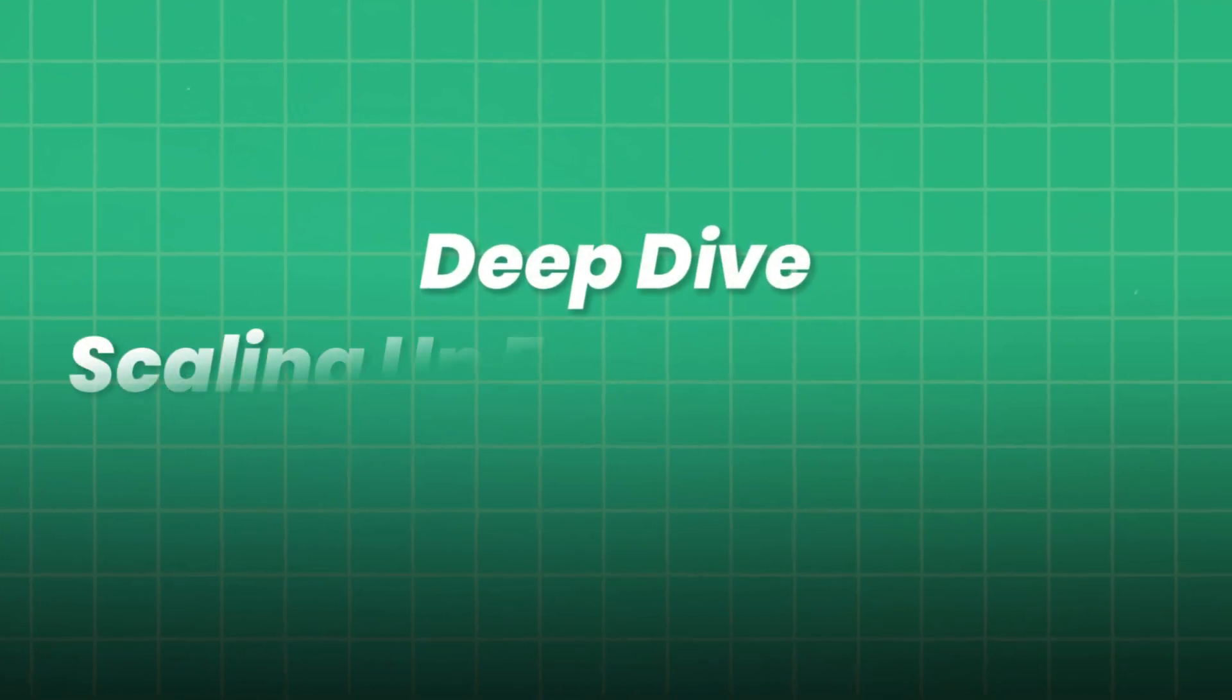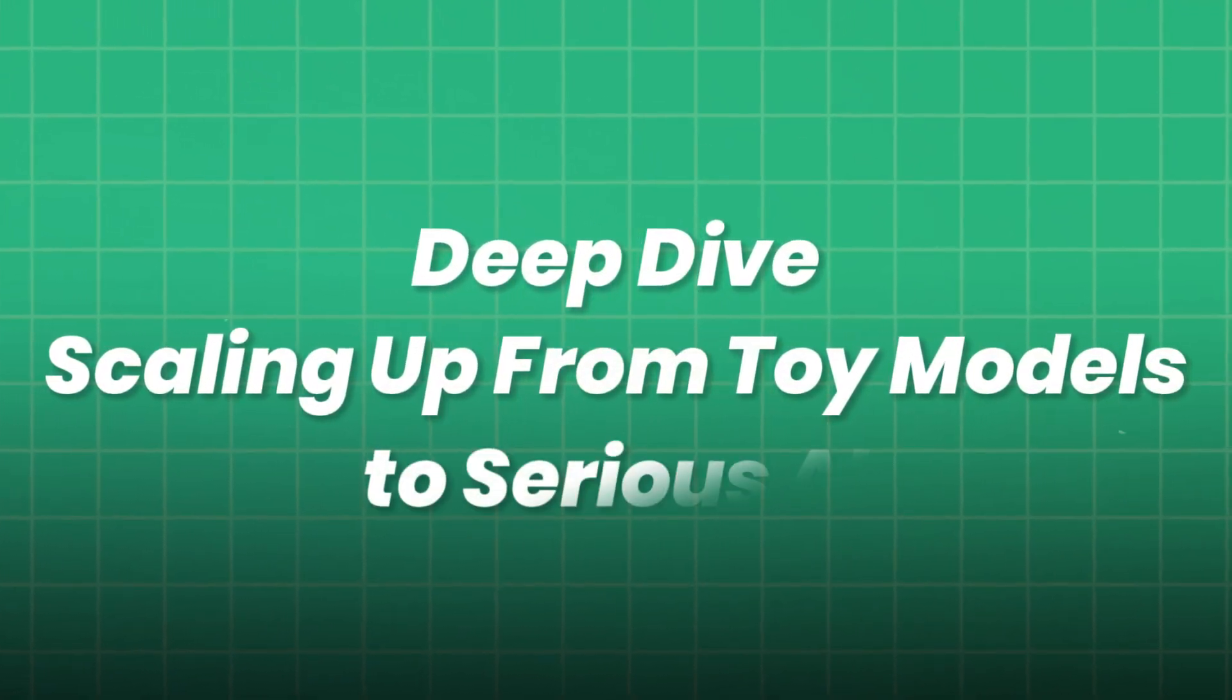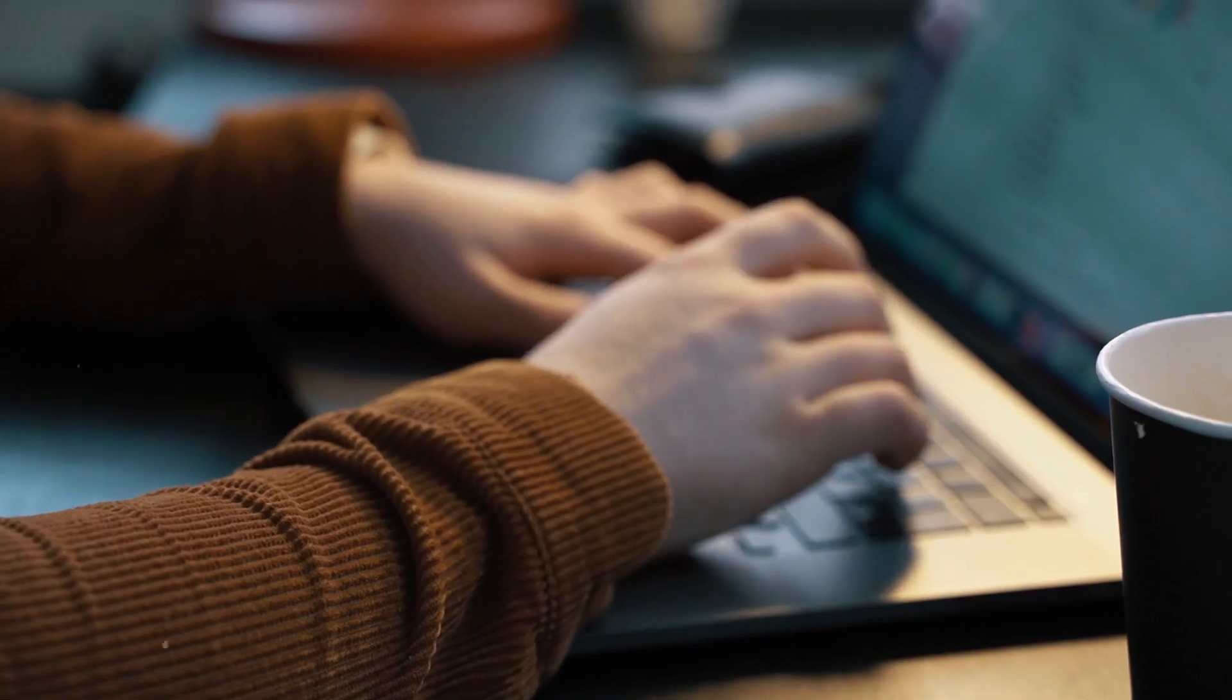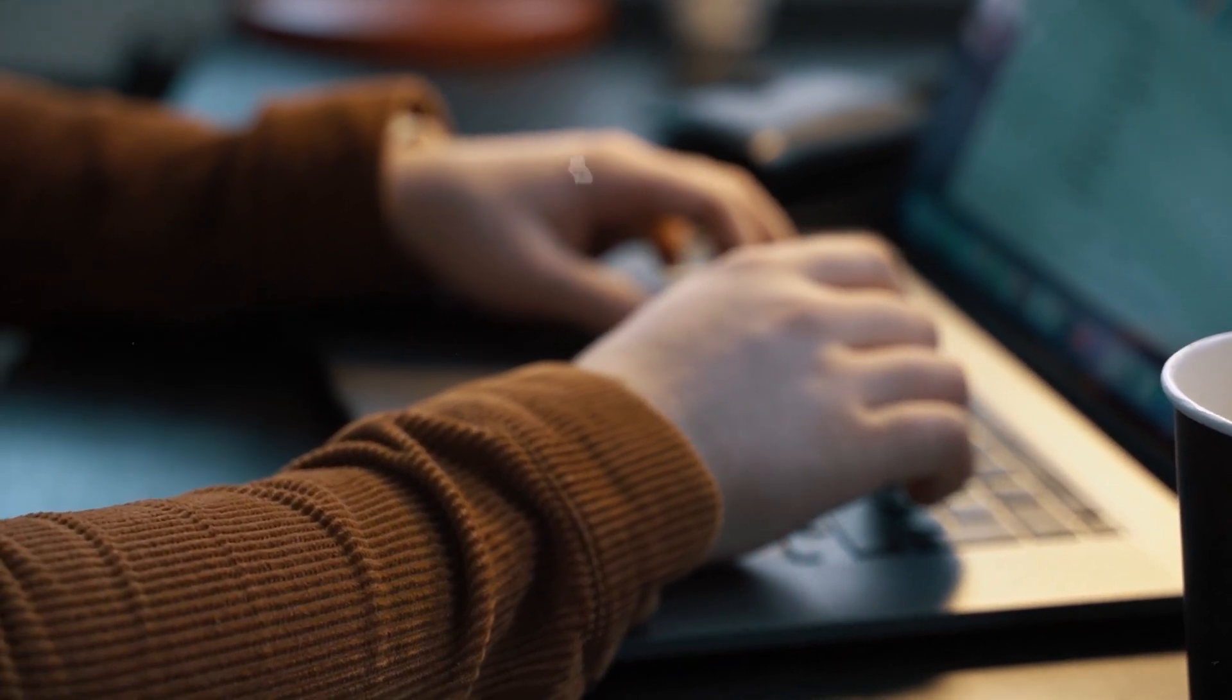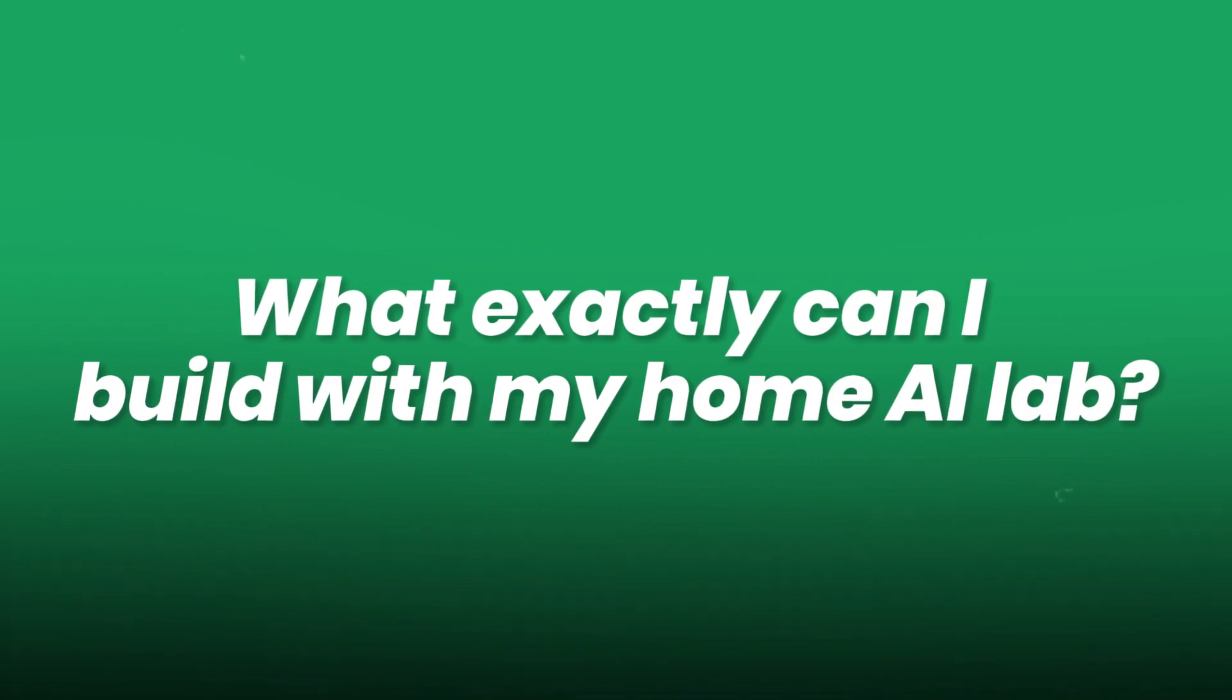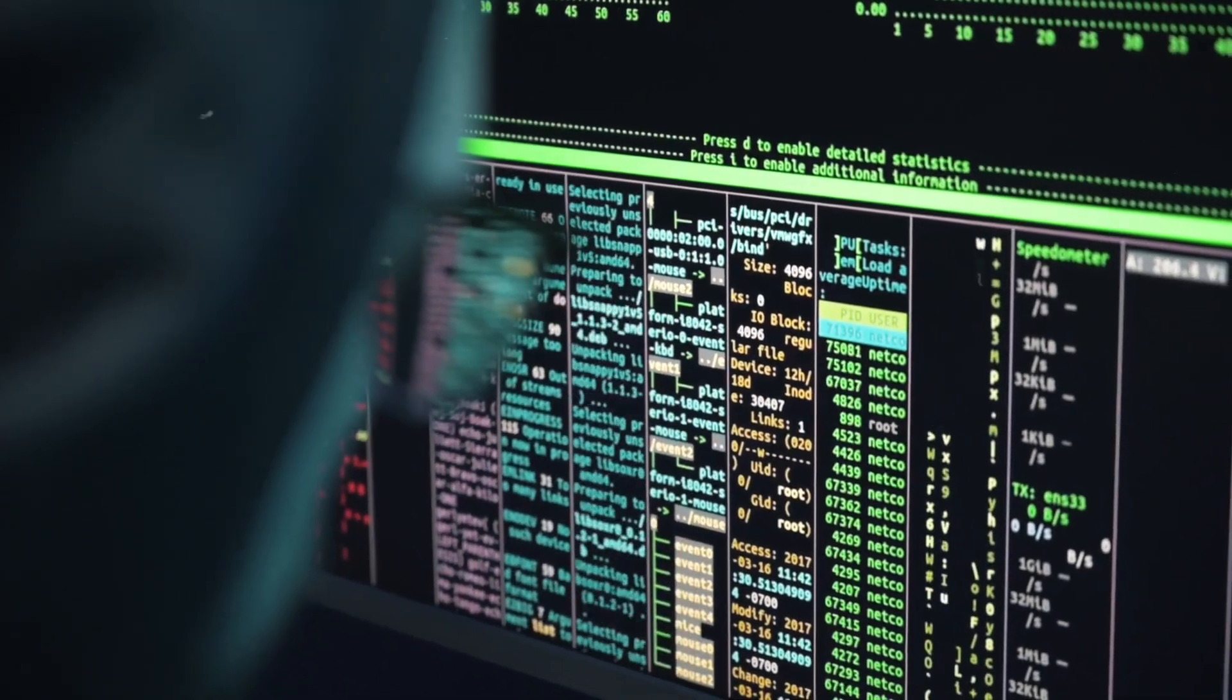Deep dive. Scaling up from toy models to serious AI. Once your hardware and software are humming, you might ask, what exactly can I build with my home AI lab? The answer, almost anything.